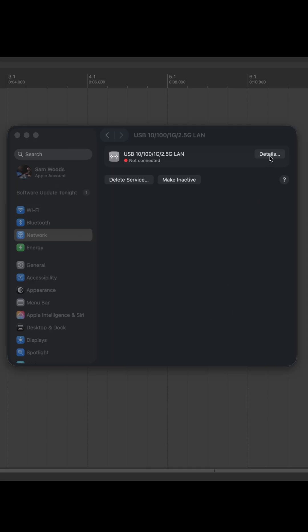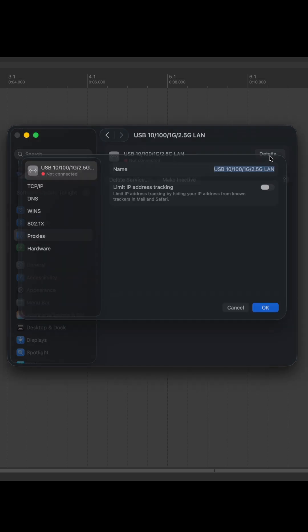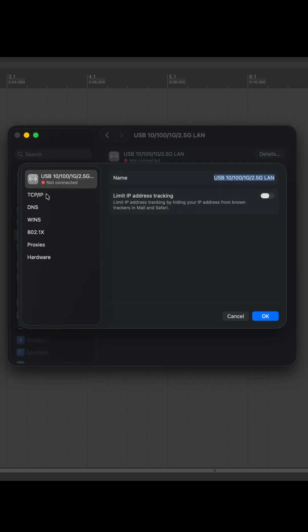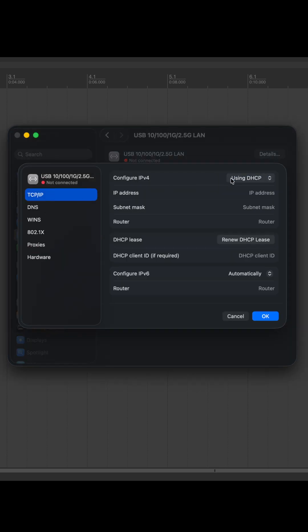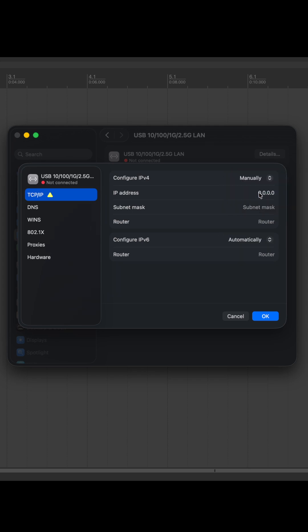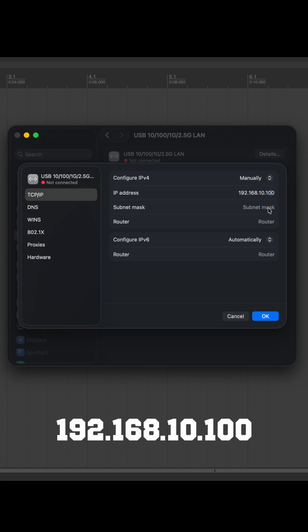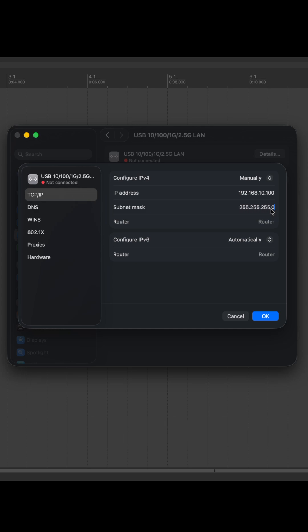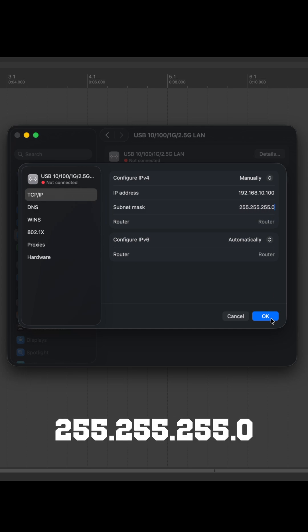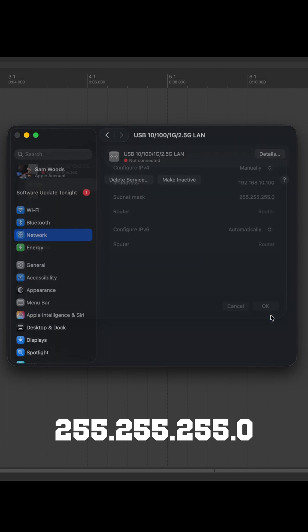Starting with Ethernet, once the Ethernet connection is made between the console and the computer, in the network preferences you can go ahead and select the device. Open the configuration, set the IP to manual and enter the following details: the IP address should be 192.168.10.100 and the subnet mask should be 255.255.255.0.